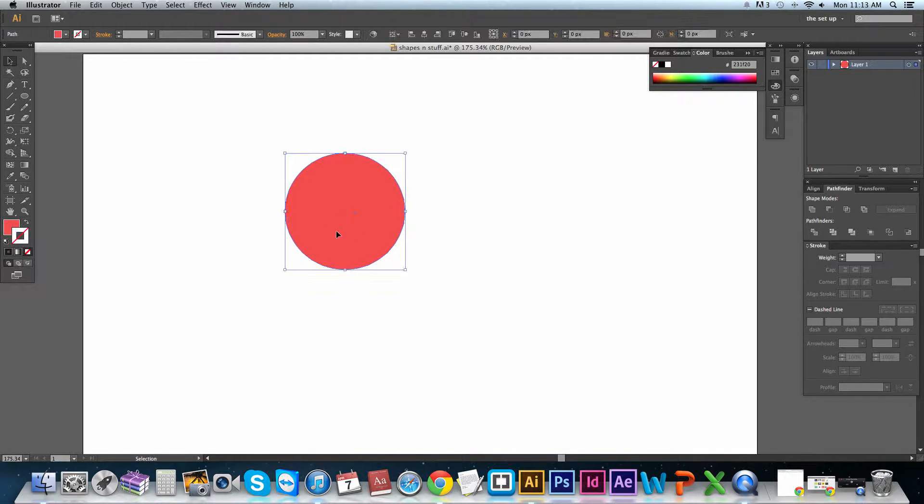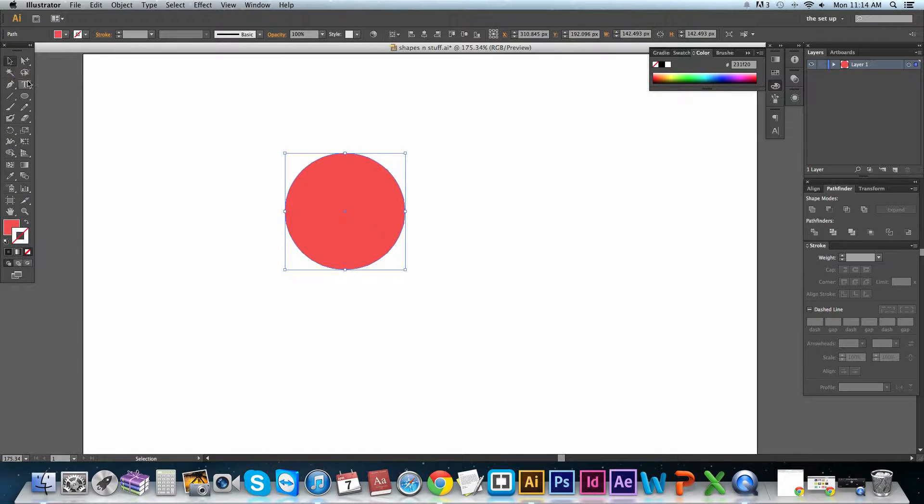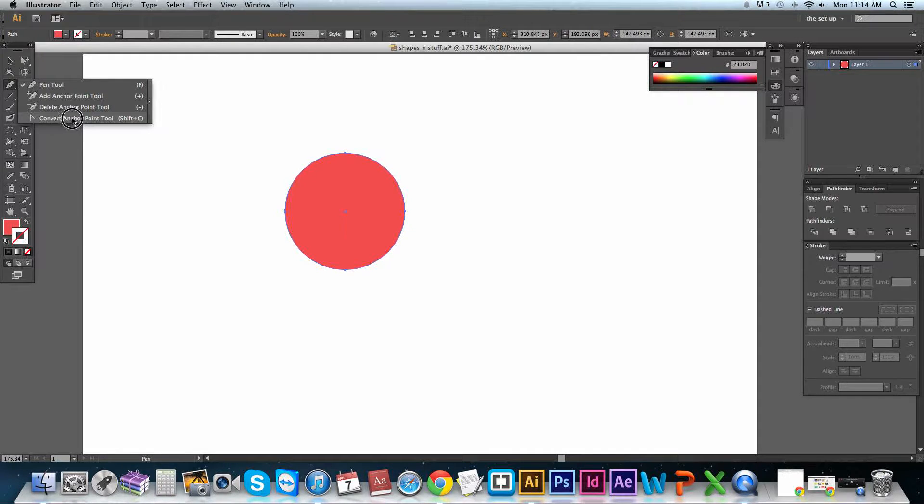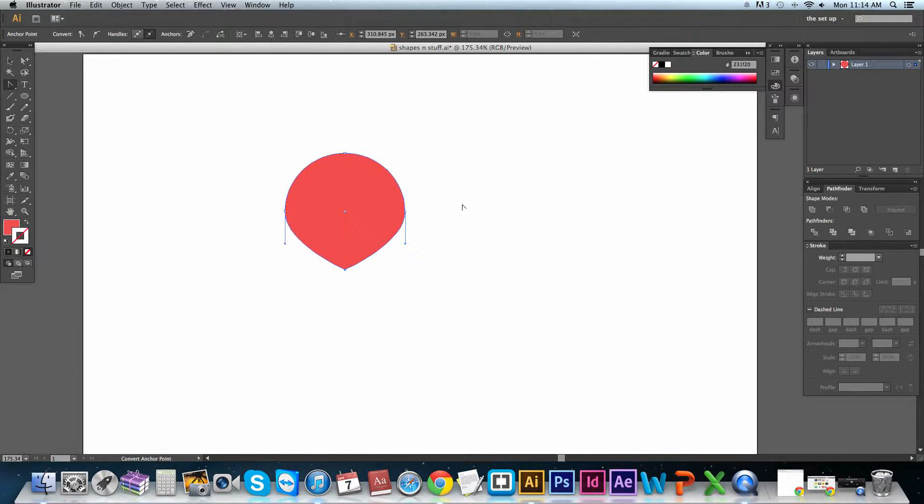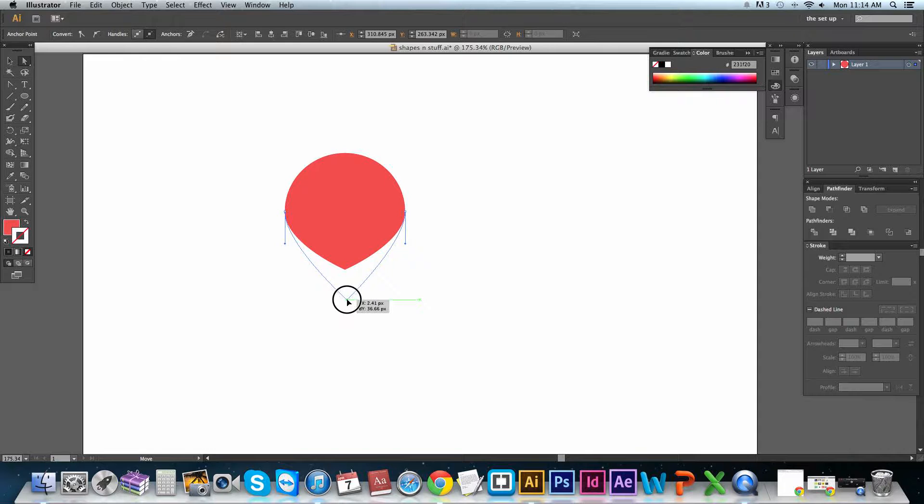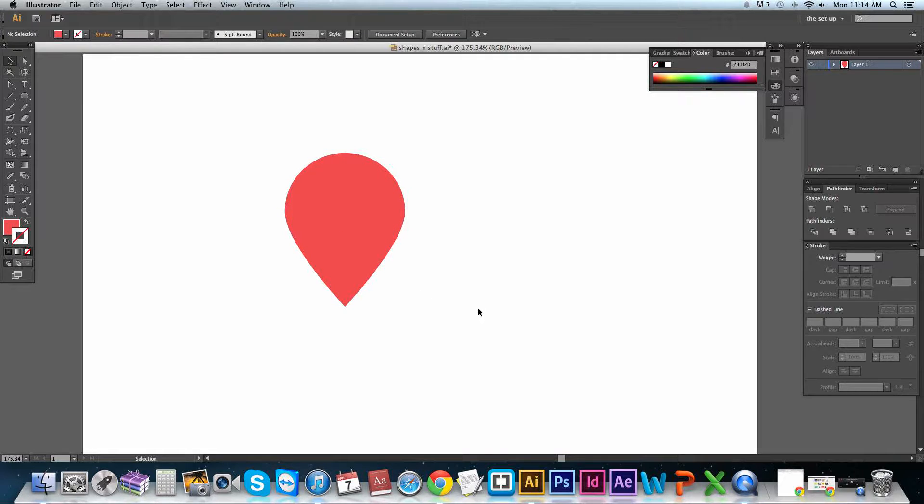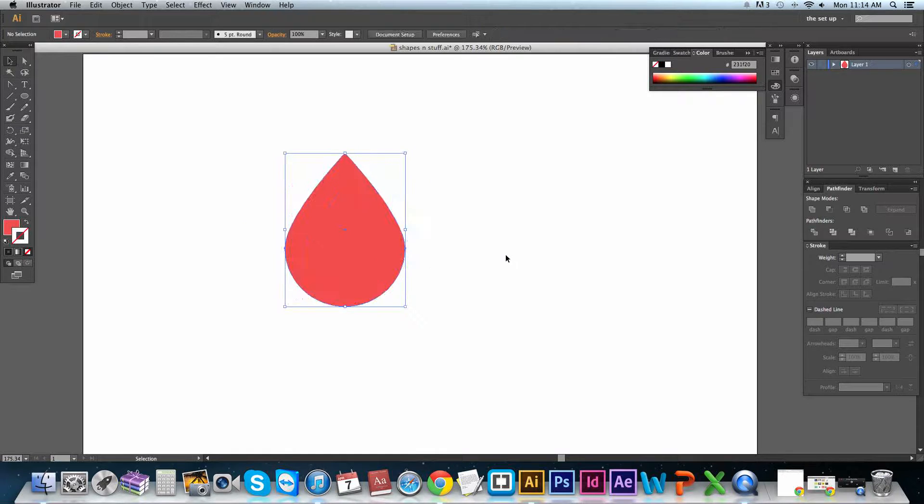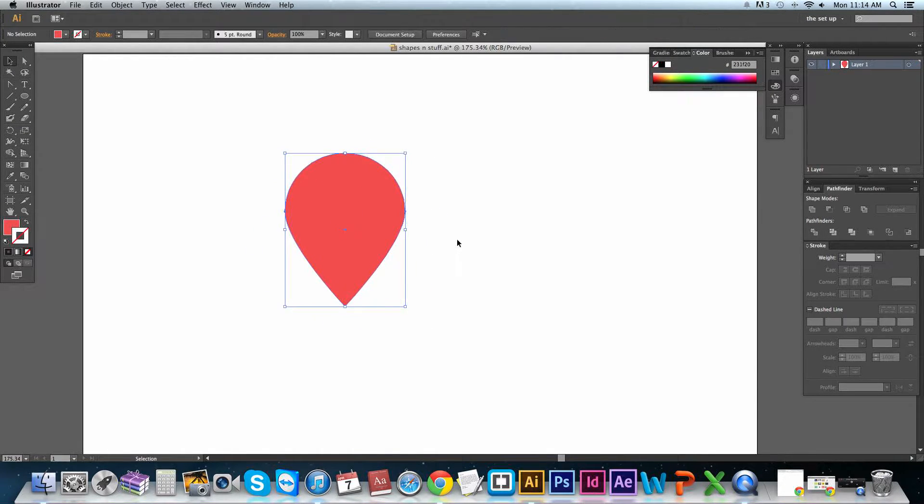So, what we want to do is we want to use our convert anchor point tool, Shift C. We want to make that into a point. And then we want to use our direct cursor tool, and holding shift, drag it down to where we think we want it. Here you go. I mean, now you can see it's a teardrop or a raindrop. That is one way of making said shape.